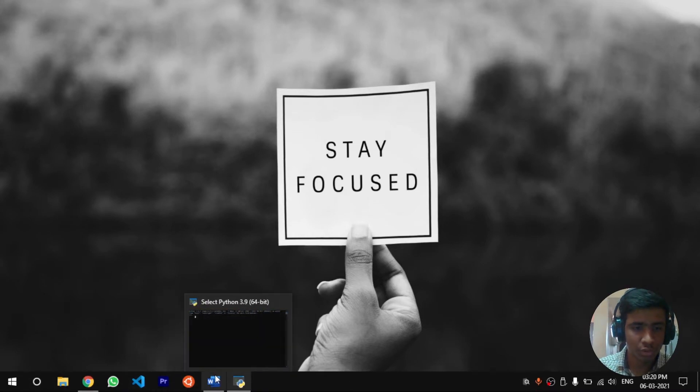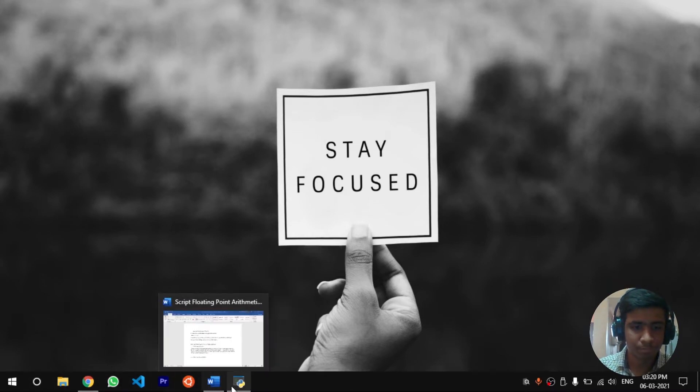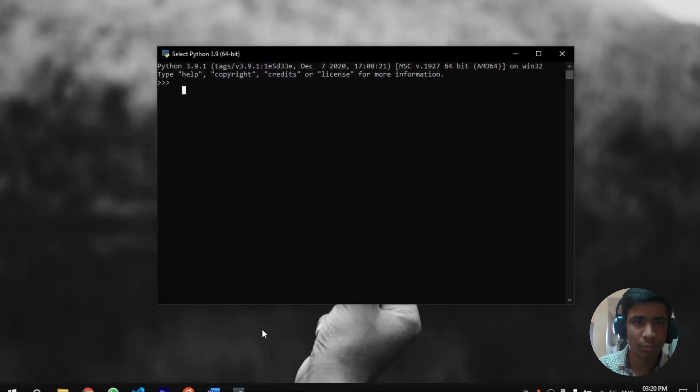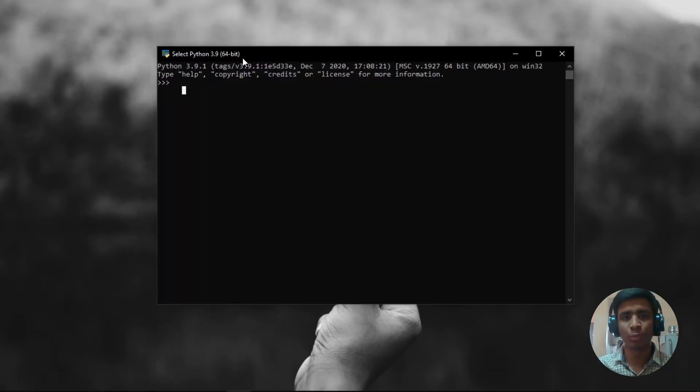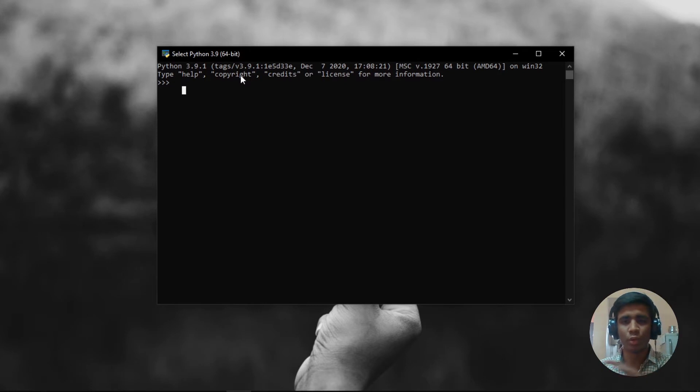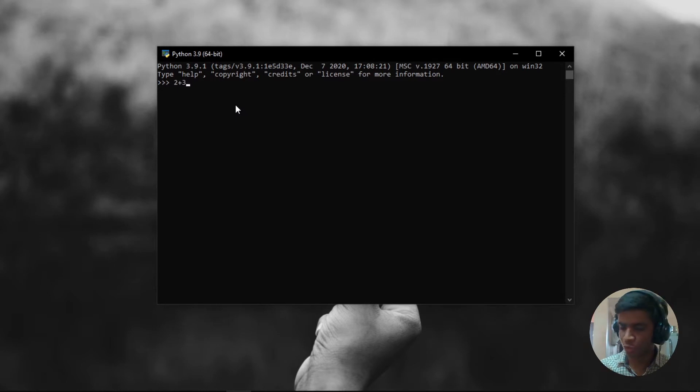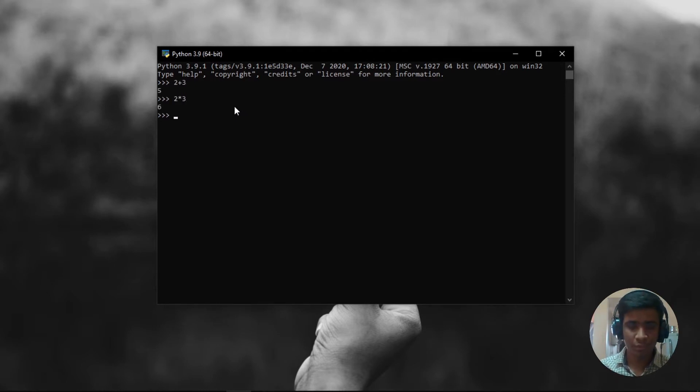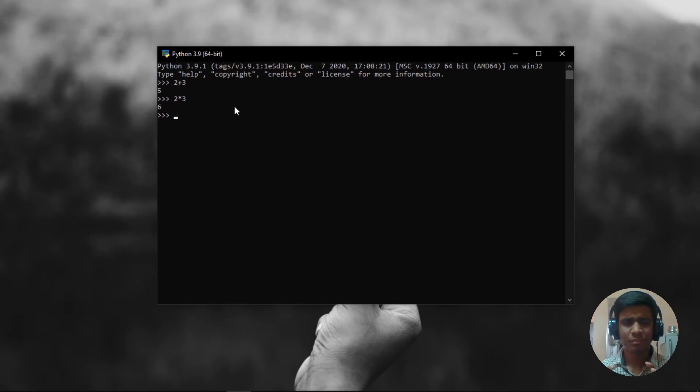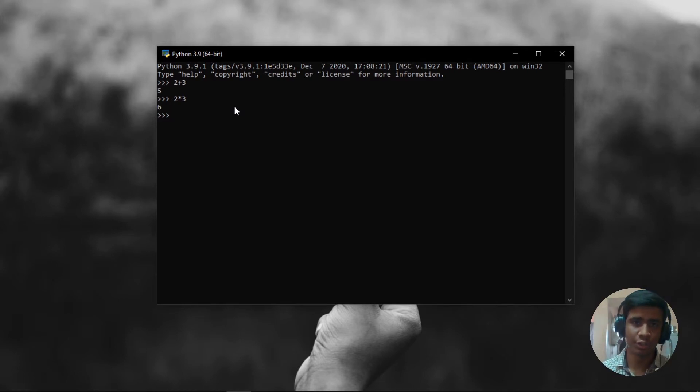I am going to launch Python here. I am using Python 3.9, not any older versions, this is the latest version. Let's do some small arithmetic operations. What is 2 plus 3? 5. What is 2 star 3? 6. So there is no problem that you are going to face by using integers.